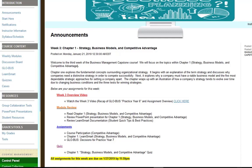Welcome to the third week of the Business Management Capstone course. I'd like to thank each team for meeting with me within the last two weeks. There were great sessions and excellent questions. Hopefully I was able to answer all of them. If not, feel free to reach out to me.